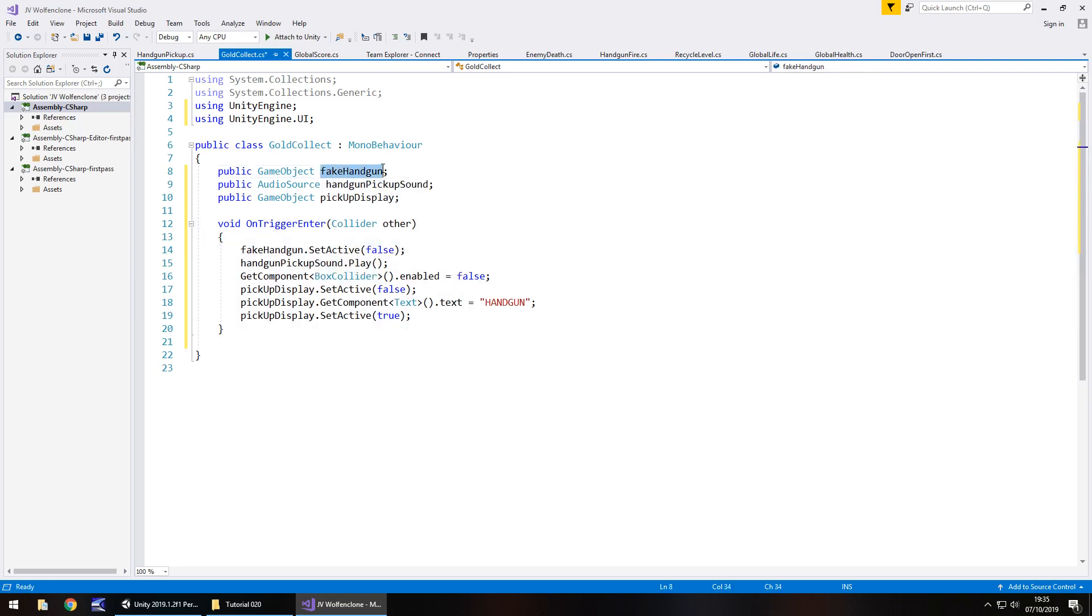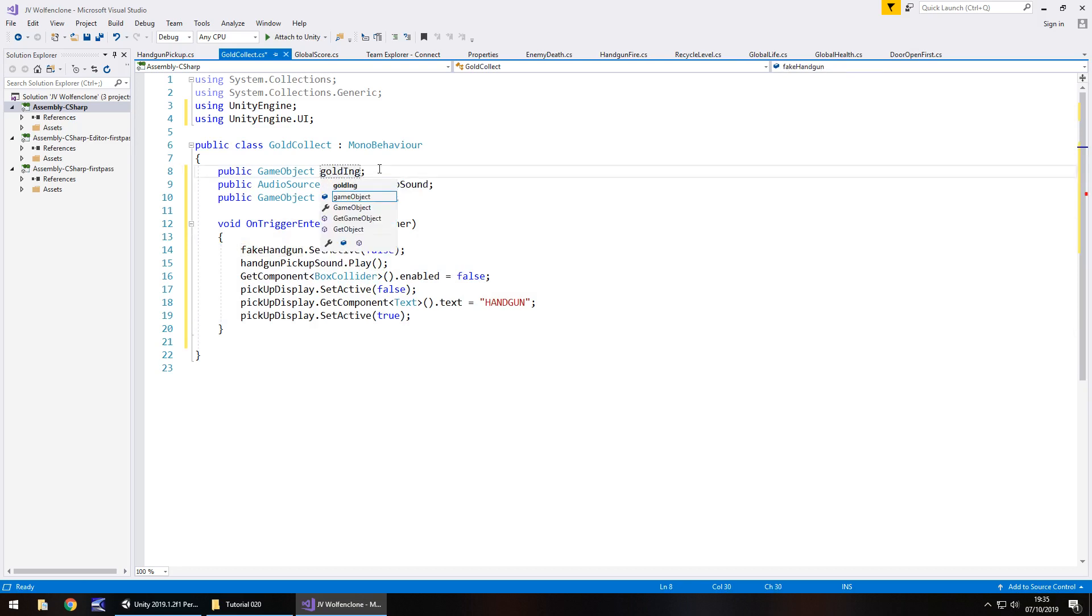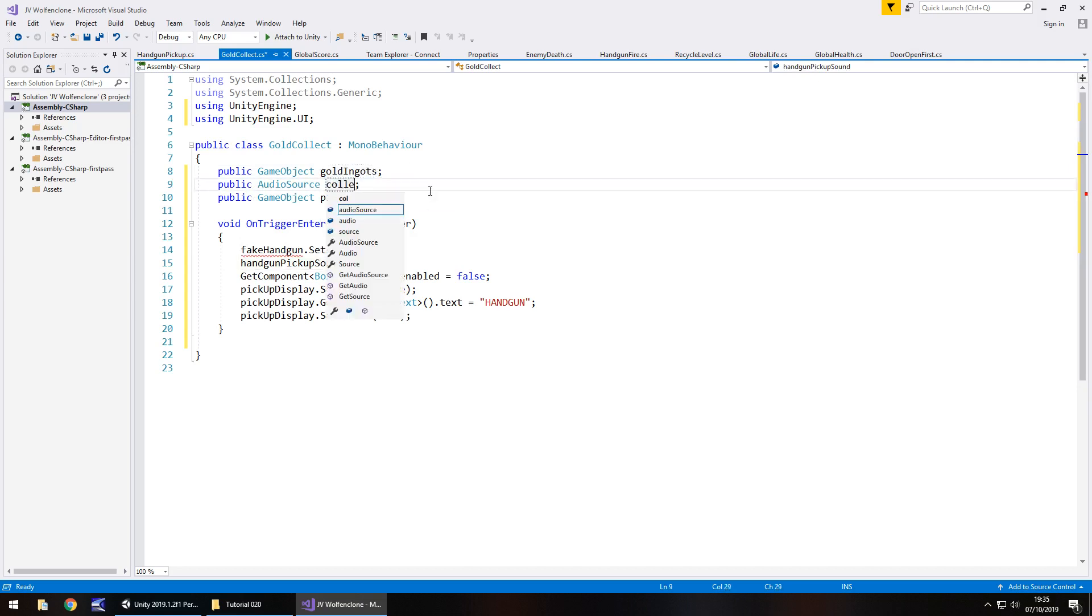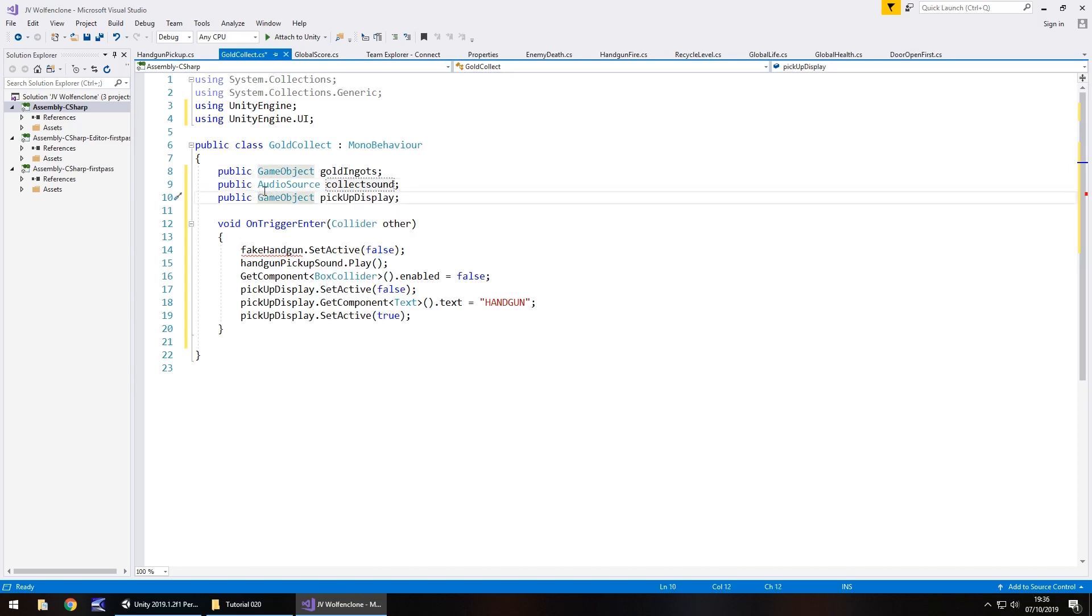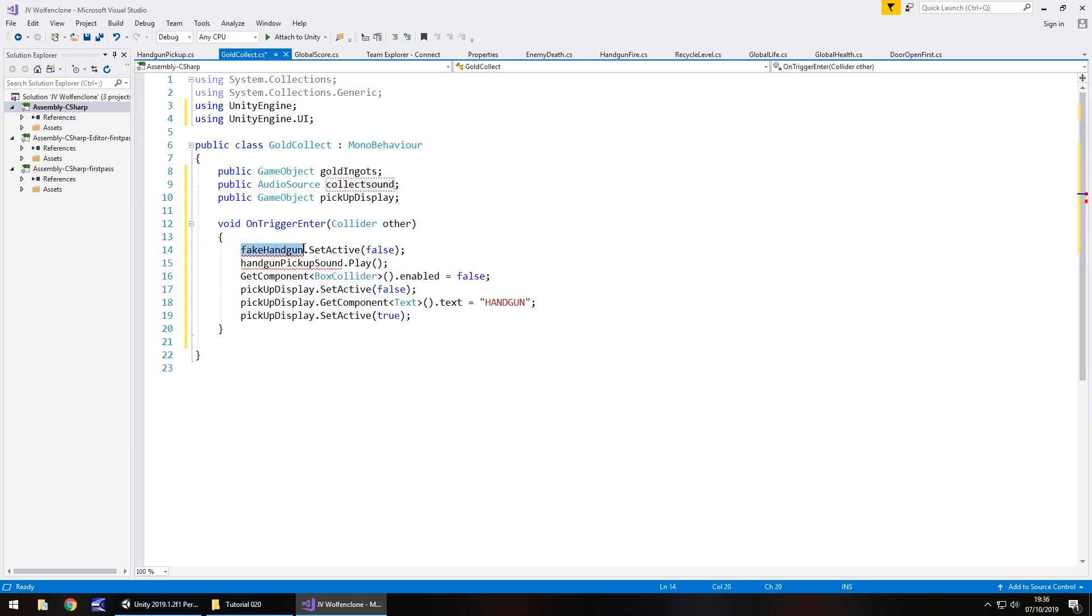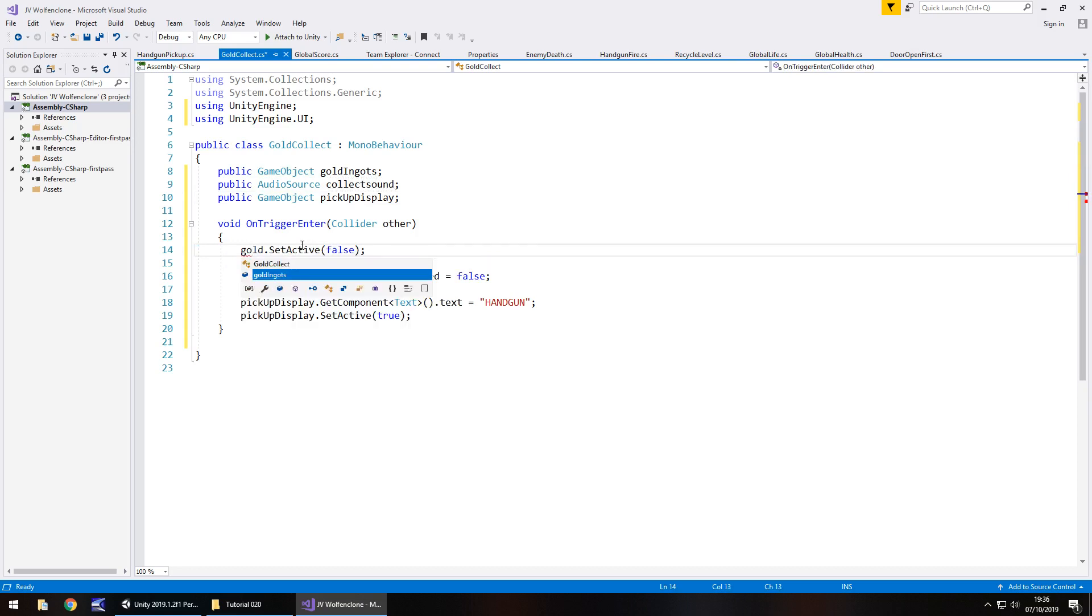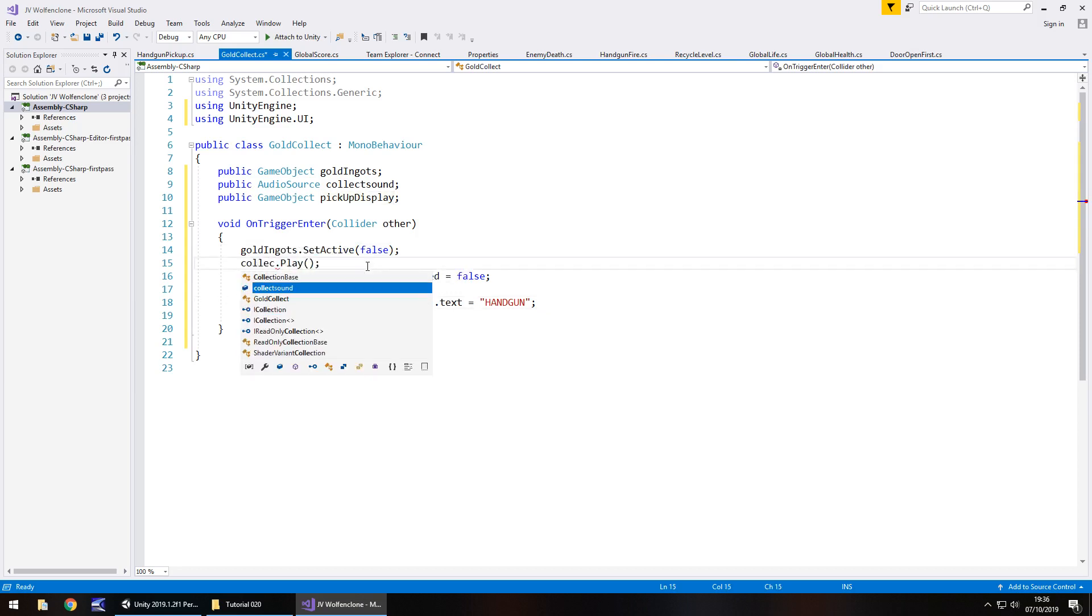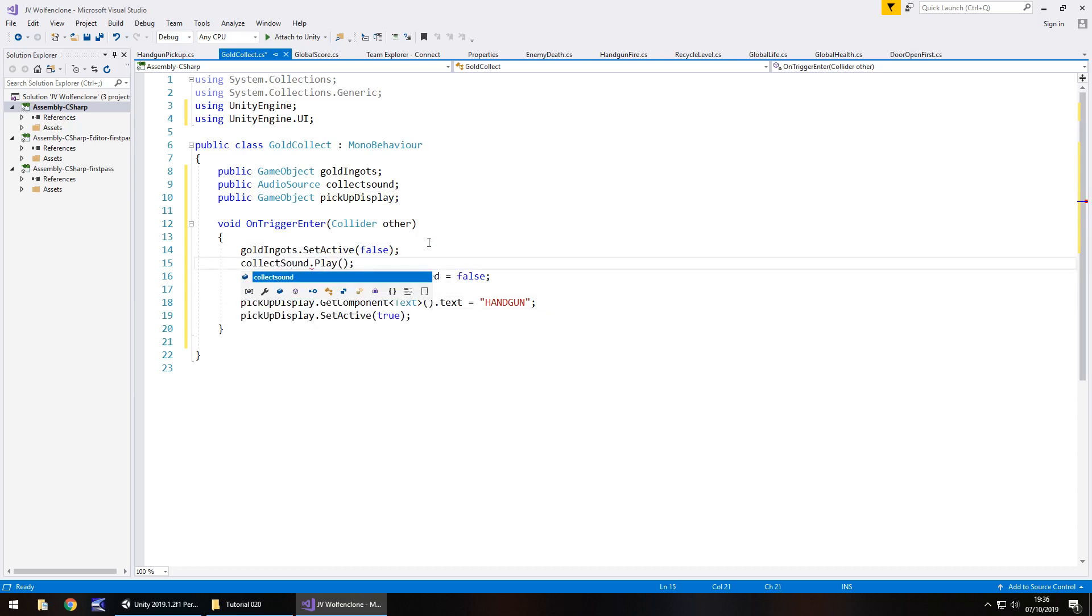So let's head to our gold collect script and get rid of everything inside the class and then paste. Next thing we'll need to do is add in the namespace at the top for the UI, so using unityengine.ui semicolon. And then we can get rid of real handgun because this isn't related to a handgun. We don't hold anything in our hand. So we can change this, that line can go. The fake handgun is going to become gold ingots. Audio source we'll have that as collect sound. And pickup display we can keep that the same simply because it's going to relate to the same object within our scene.